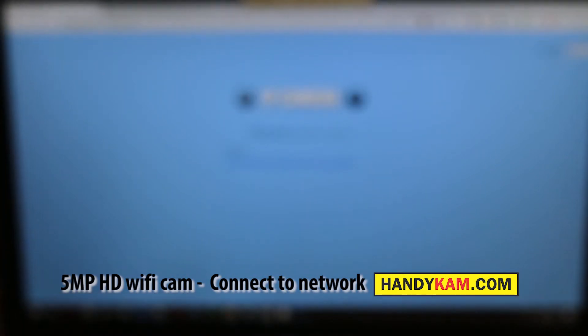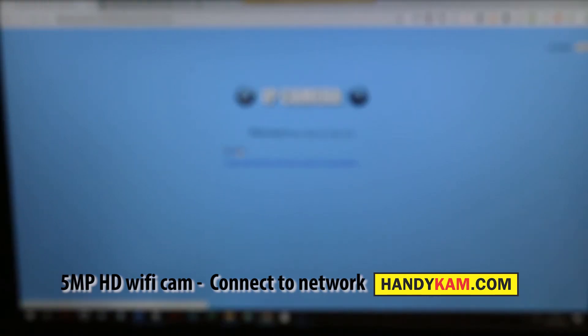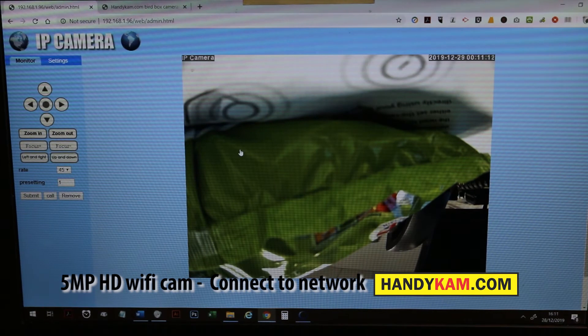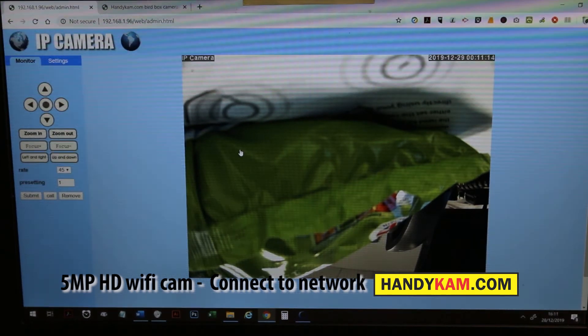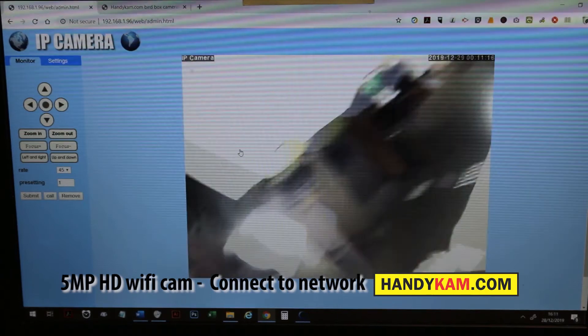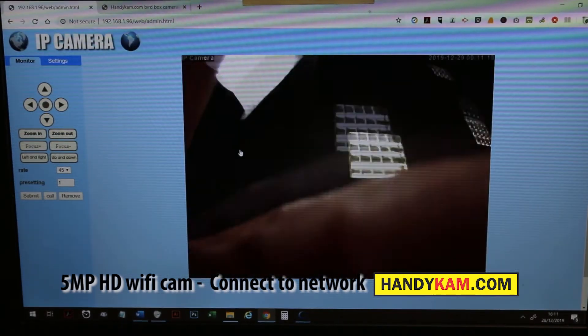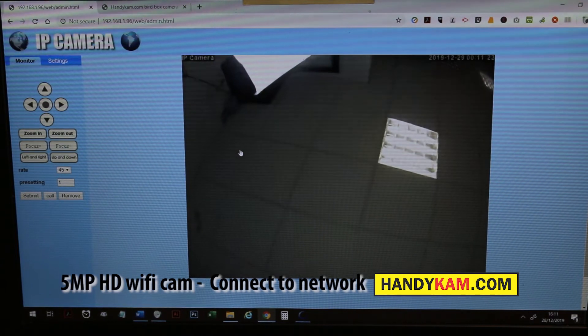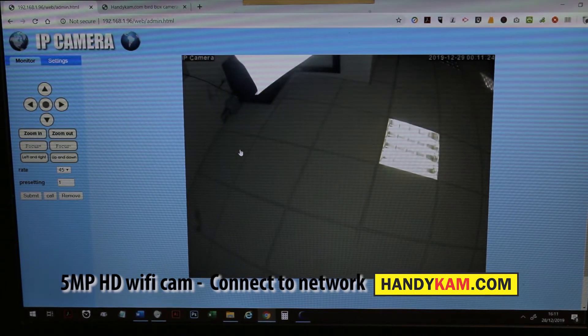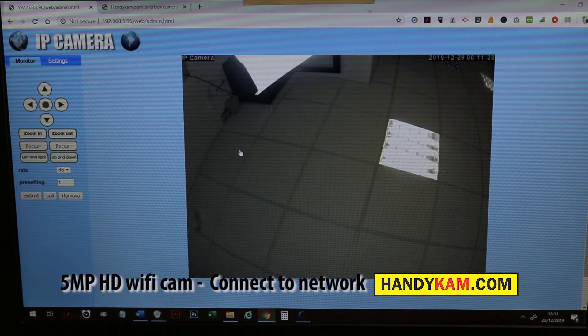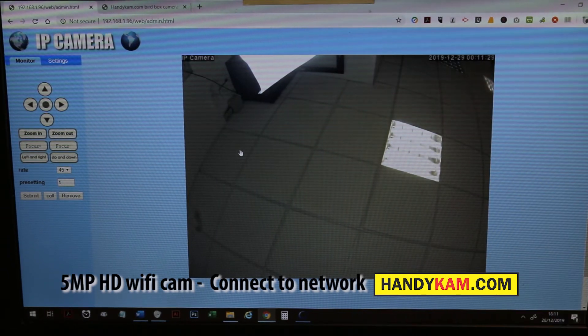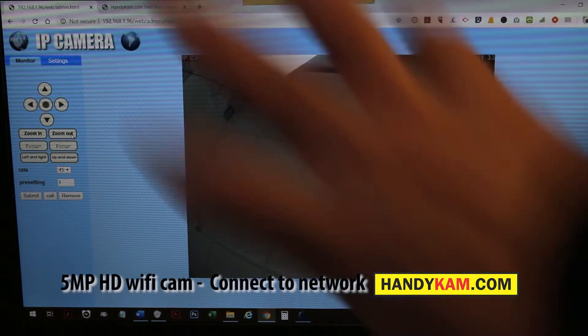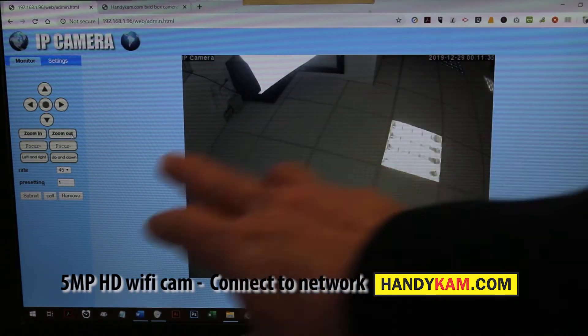We click on the PC view. Once that's connected, it may ask you for a username and password. The username and password is admin admin, and it should just connect up. Then your browser should remember it.